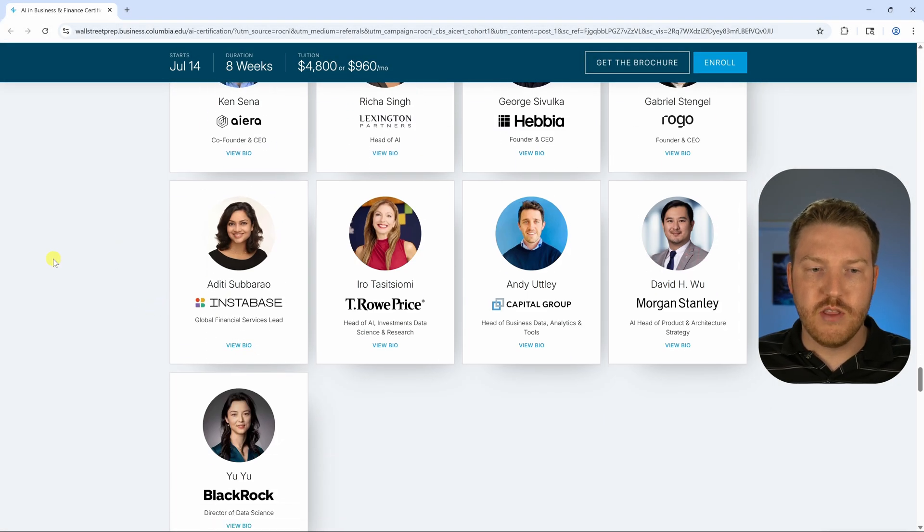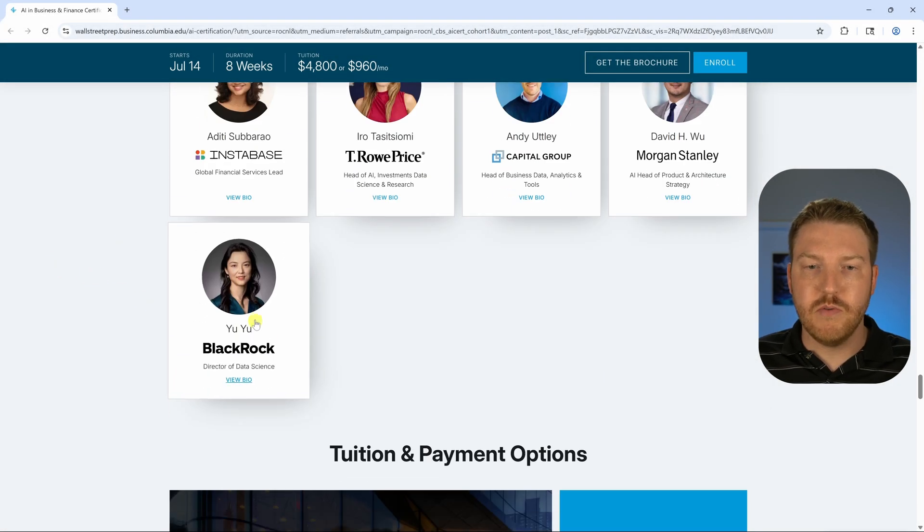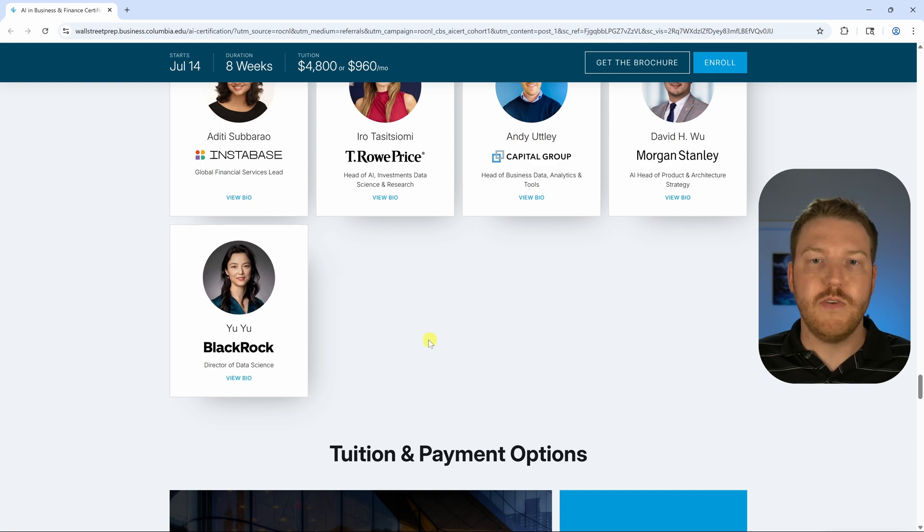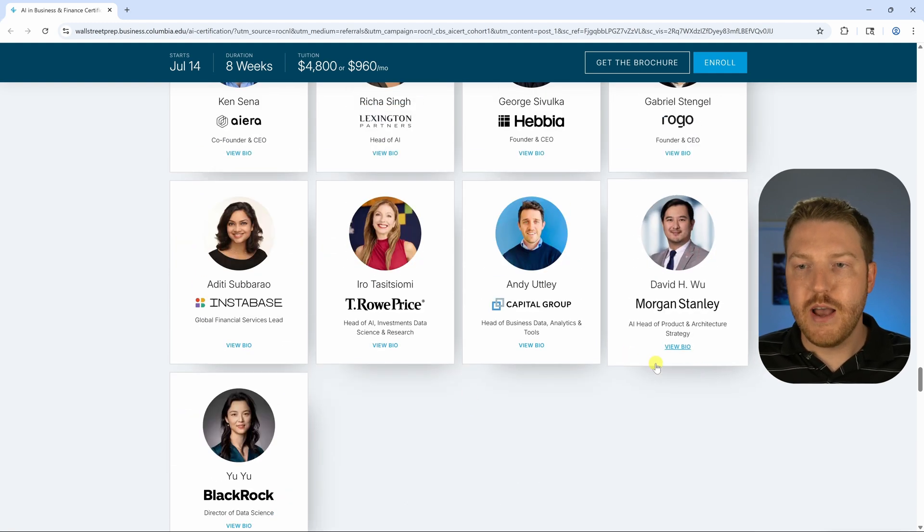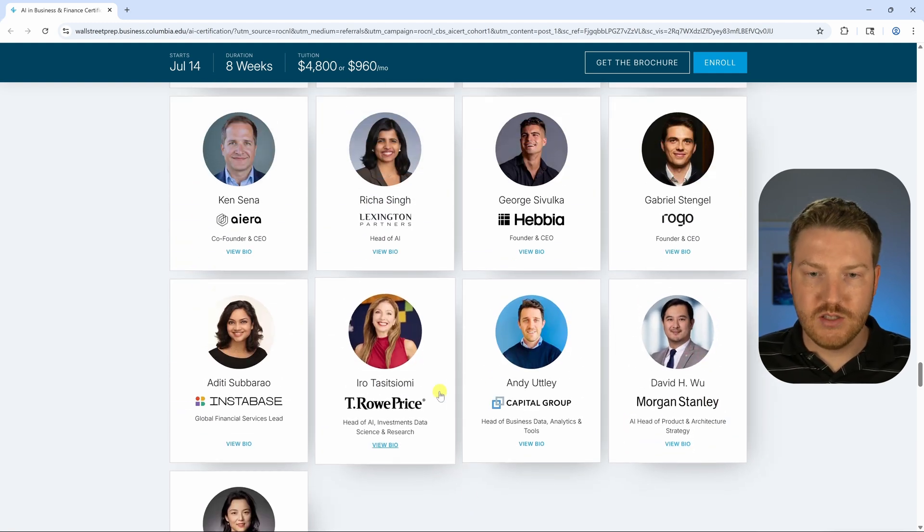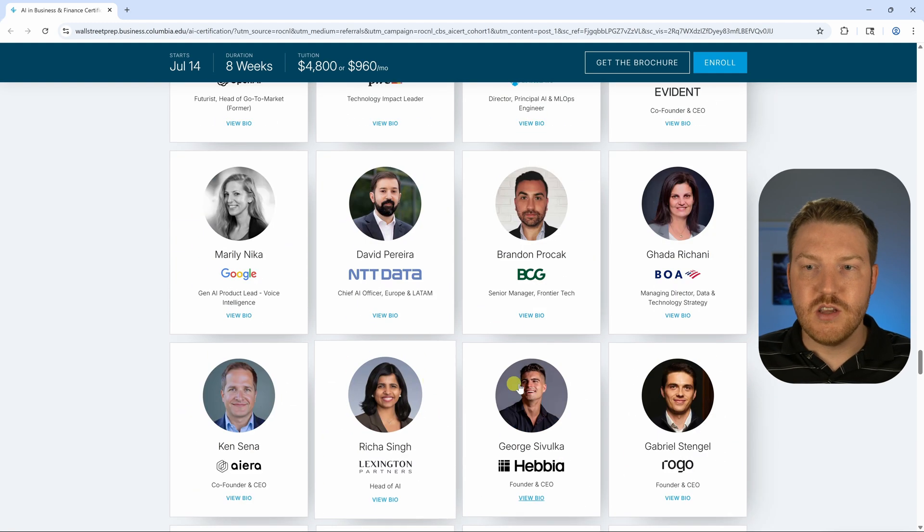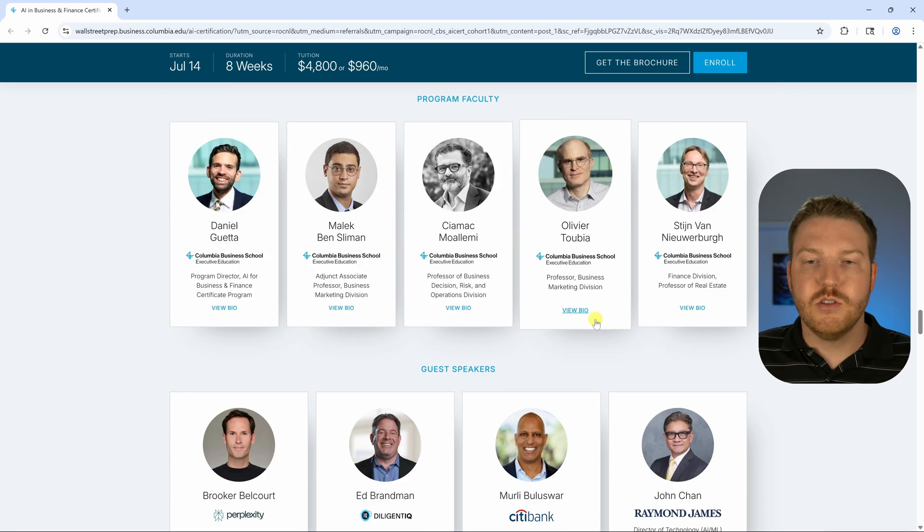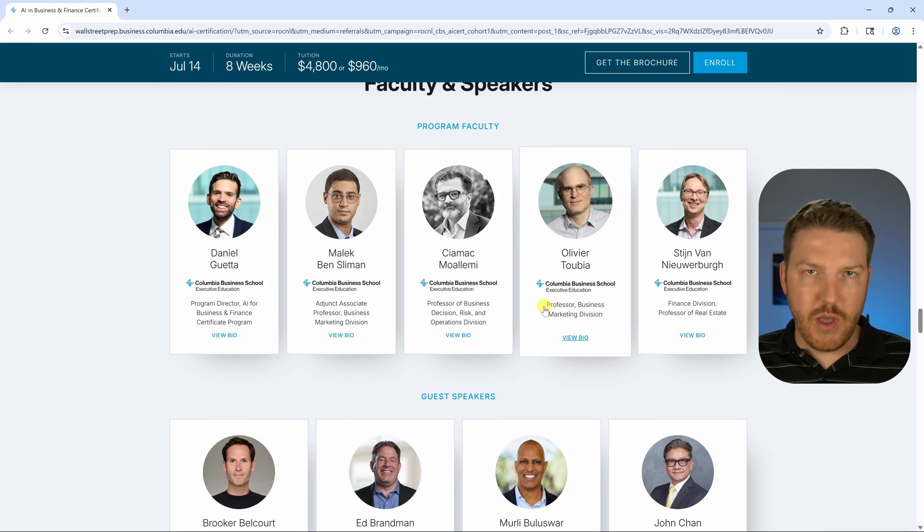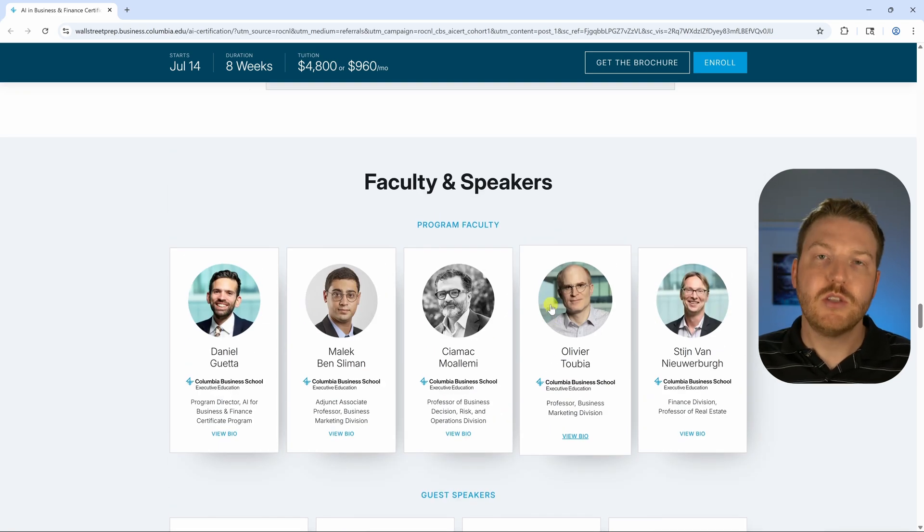In addition to that, we're going to see people from the largest financial institutions like BlackRock, Morgan Stanley, T. Rowe Price, Bank of America, you name it. So there's definitely some heavy hitters.